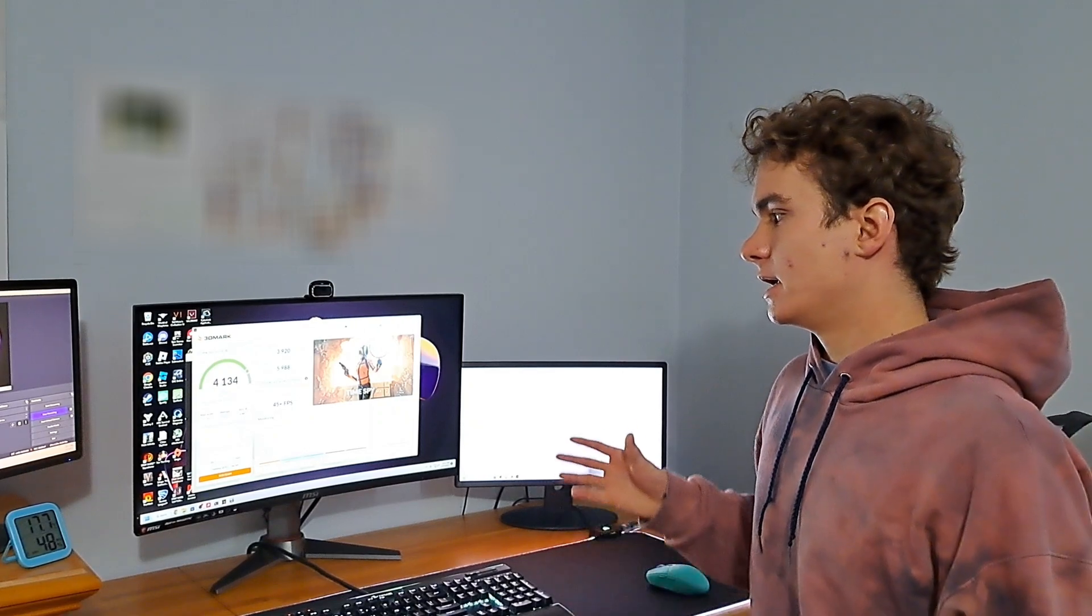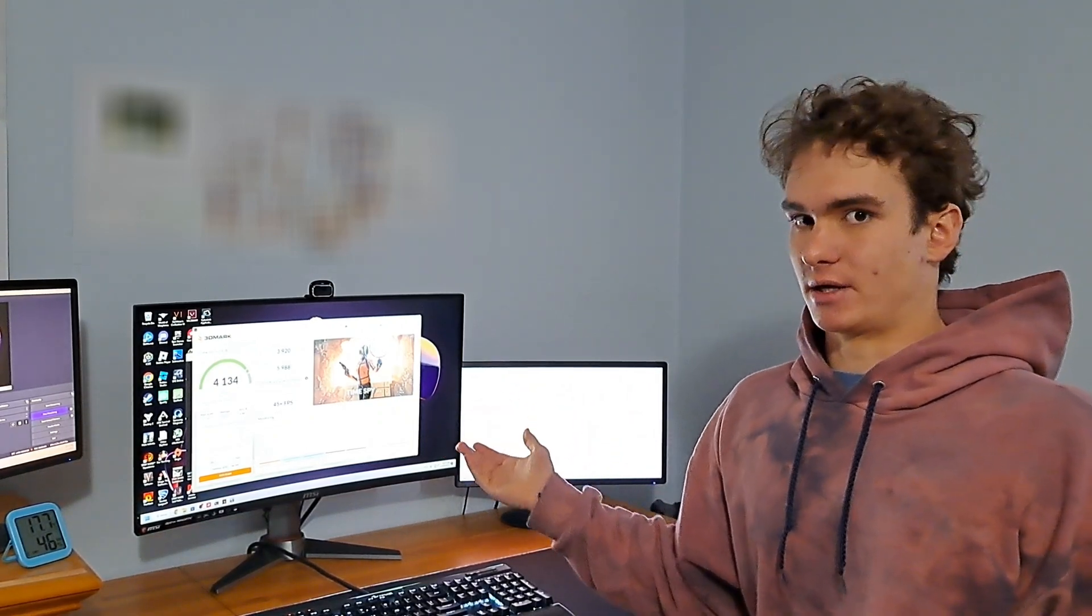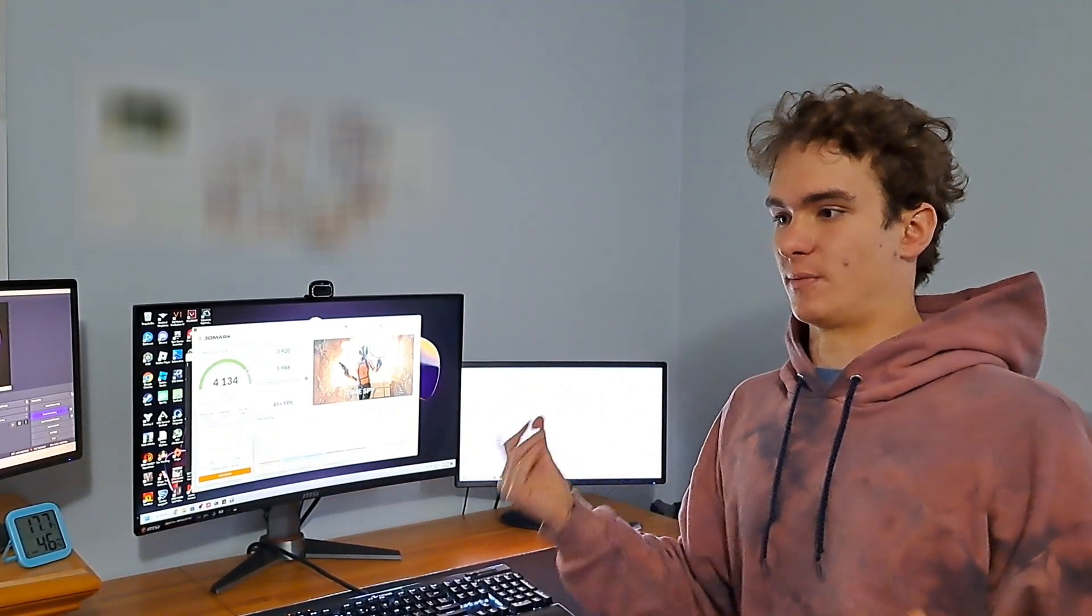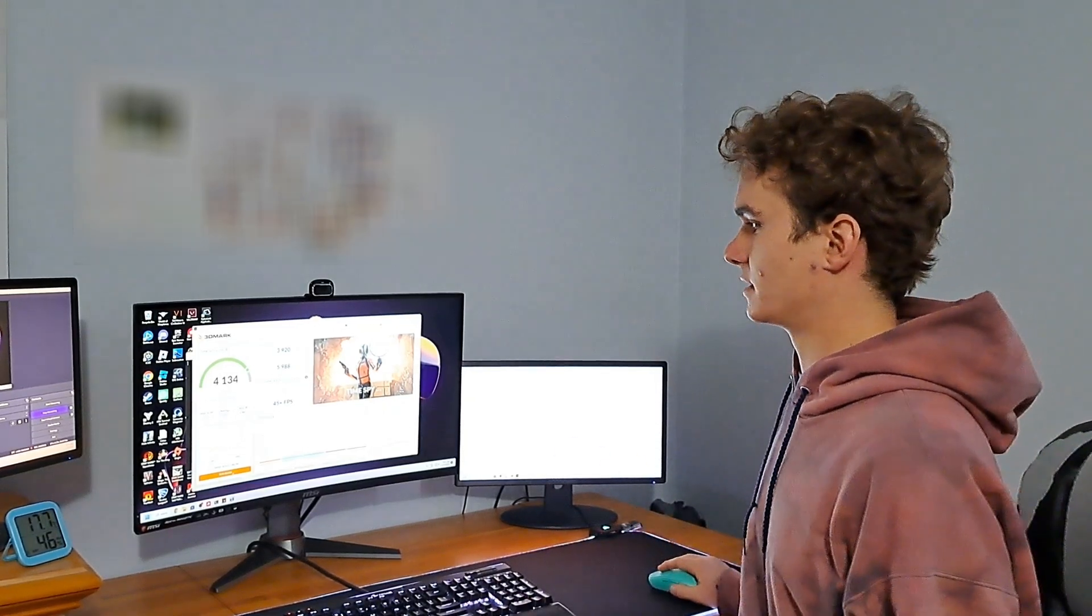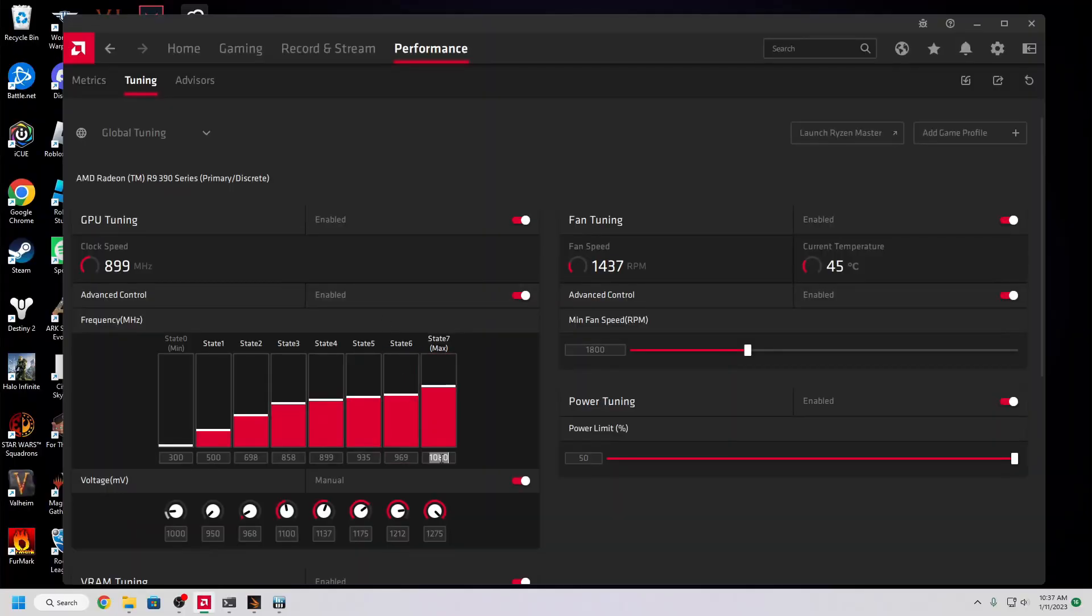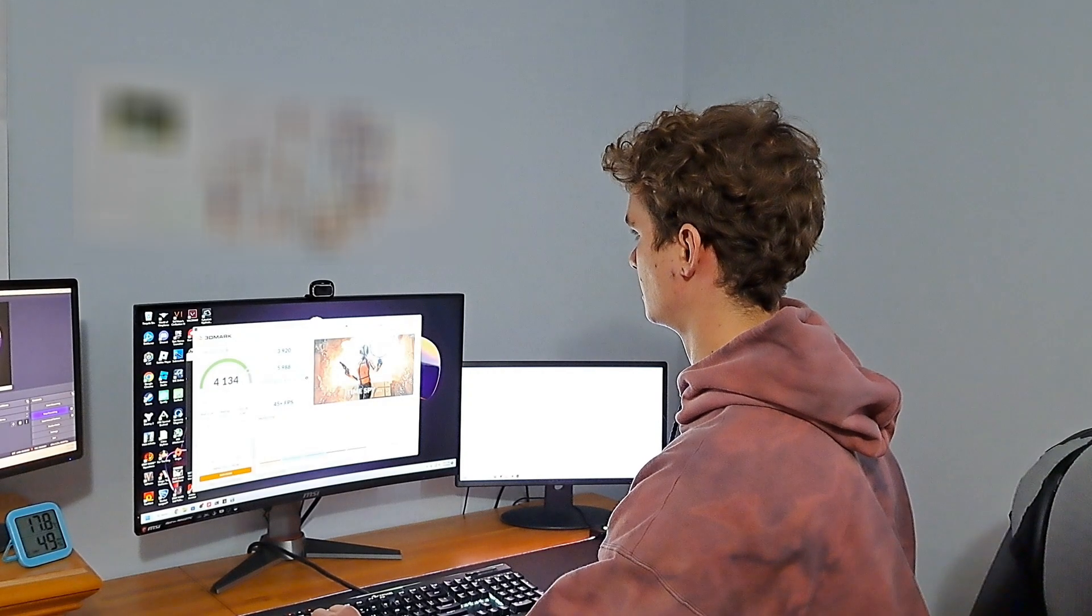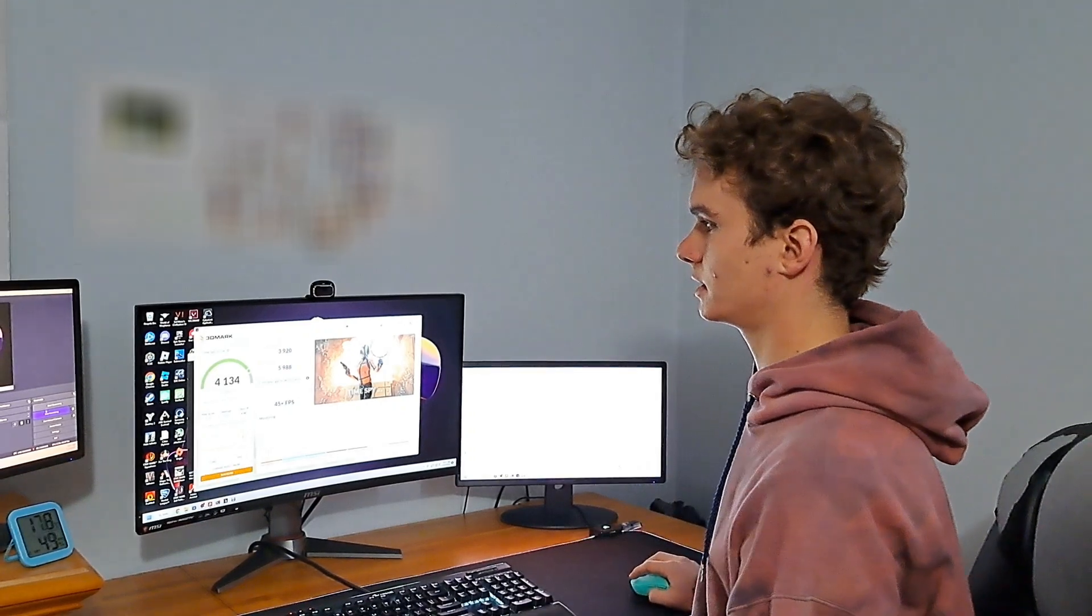But I also find it just does a better job of kind of representing what an in-game workload would be like. So without further ado, let's kick this up to 1090, apply the changes, and I'm going to go ahead and run again.